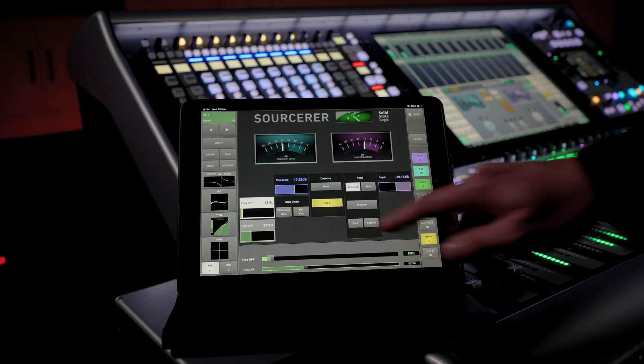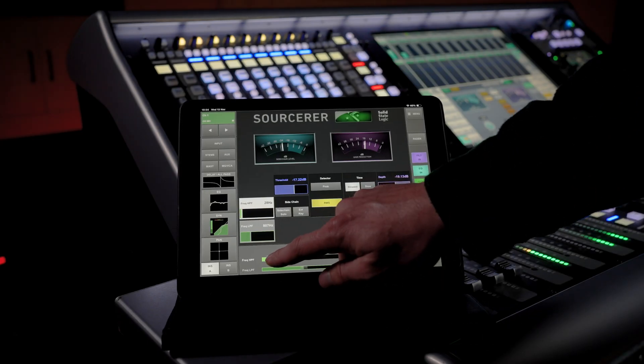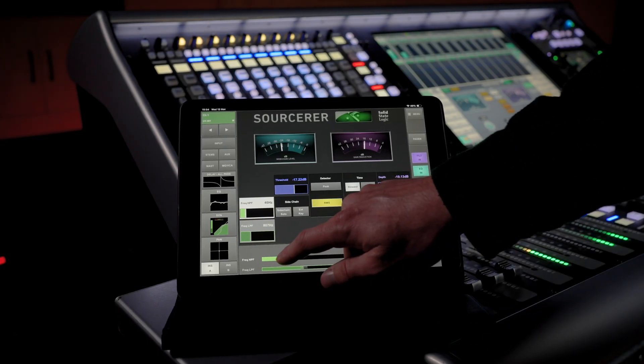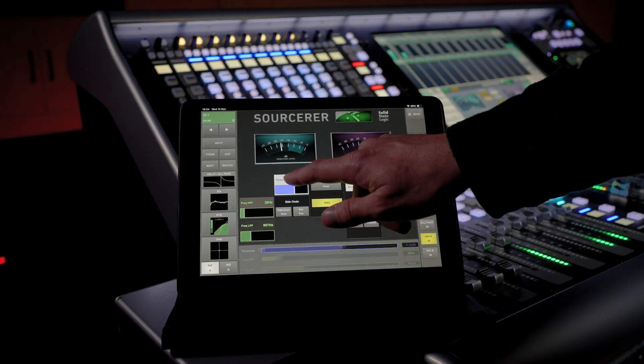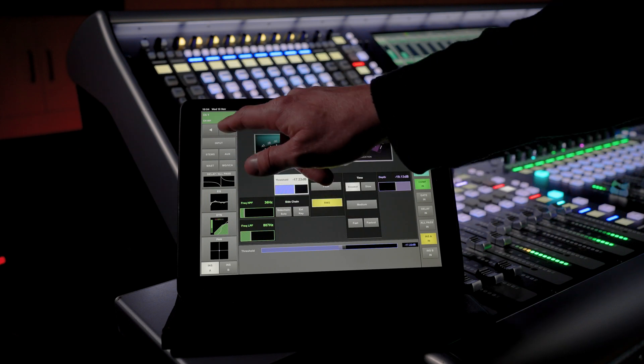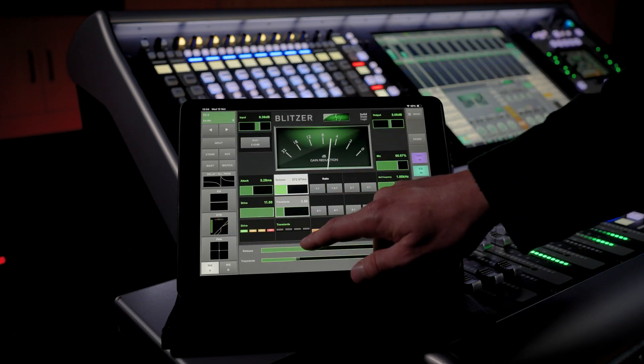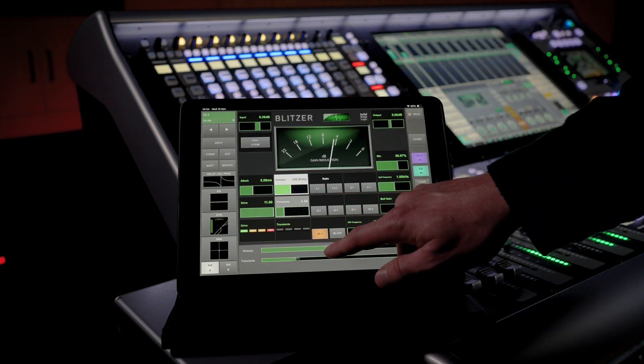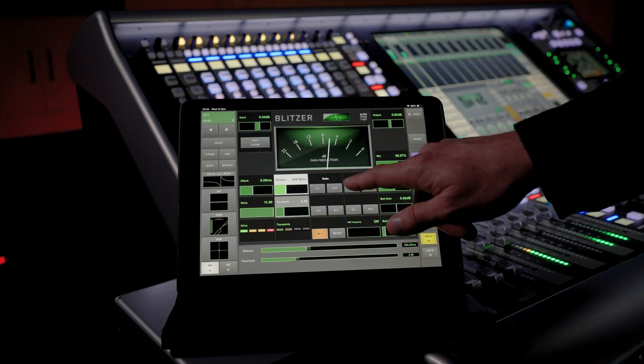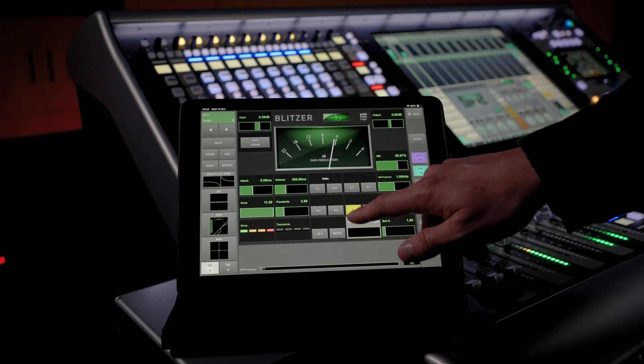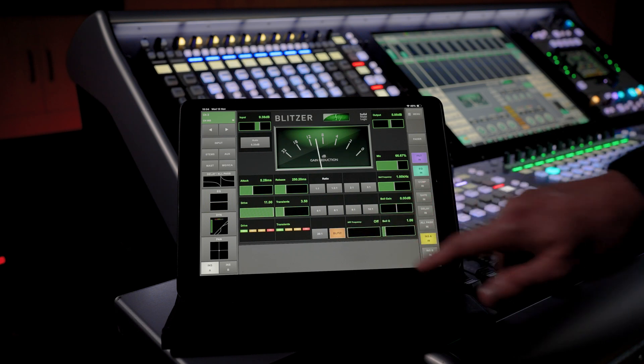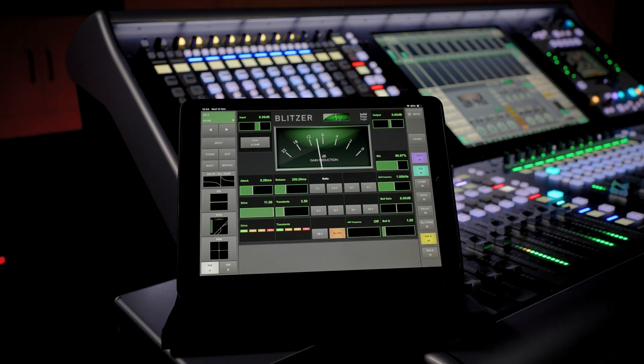Alongside V6, the TACO app gets an update. You can now control Sorcerer and Blitzer FXRAP modules directly from the TACO app. TACO provides wireless control of SSL Live consoles from iPad or Android devices and can be used anywhere in the venue or alongside the console.